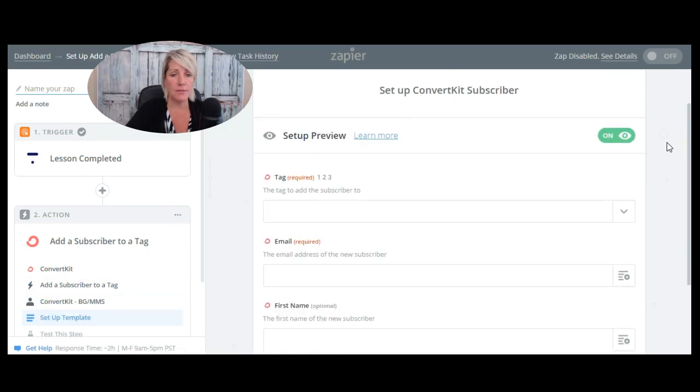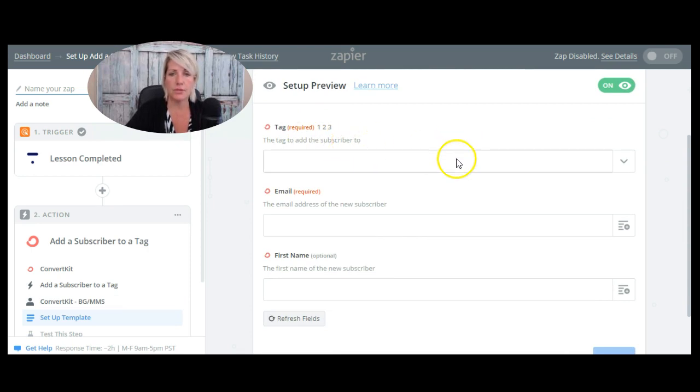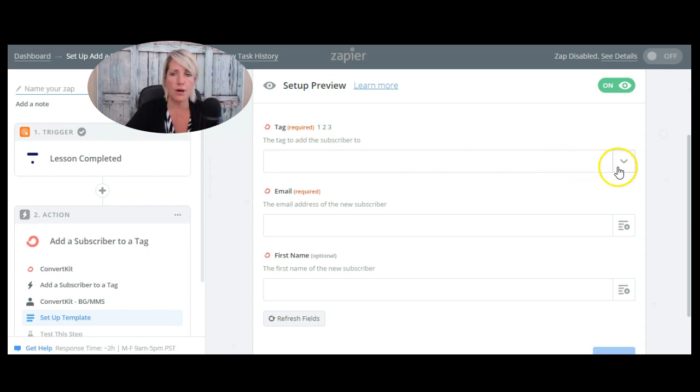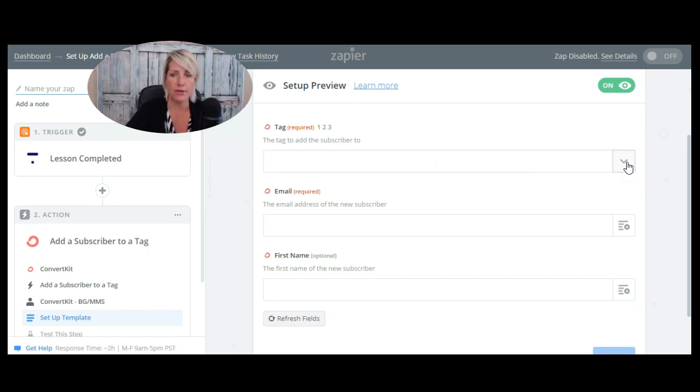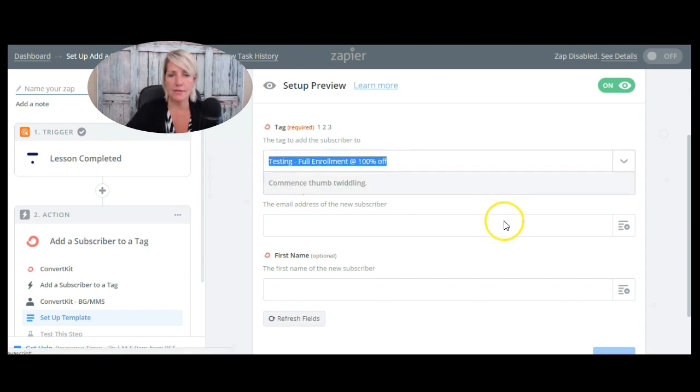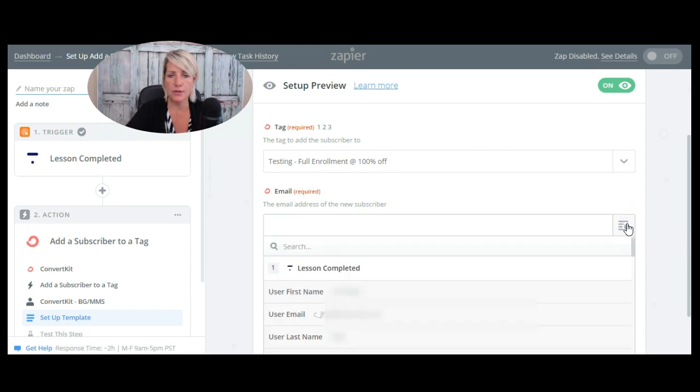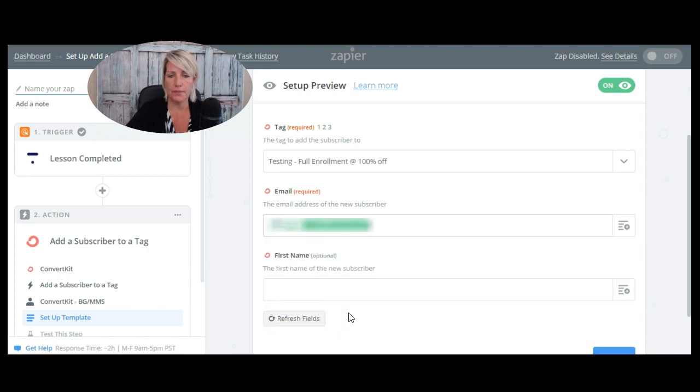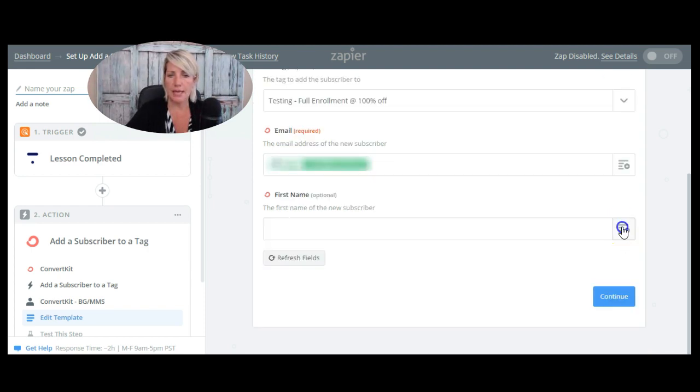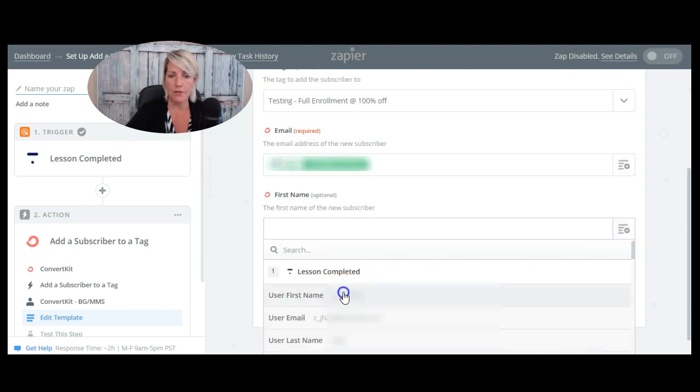Okay, now the information it's asking me for is what's the tag in ConvertKit that I want to use for this. So when someone completes that particular lesson in my Thinkific course, what do I want to tag them with? Now you need to create this tag, for instance, in ConvertKit first before you connect it here. So I've just used one of the tags that I have set up in there and then I'm going to put in the email address of the new subscriber. So I'm going to find the user email right here from the sample. And then again, I'm going to find the first name from that sample and I'm going to click continue.